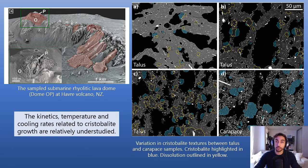In this study we analyse a suite of samples from a submarine rhyolite lava dome, with samples taken from the in-situ carapace and talus at the base of the dome flanks.